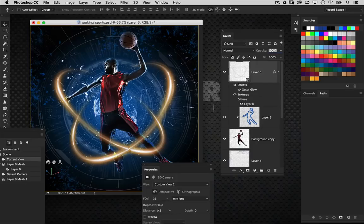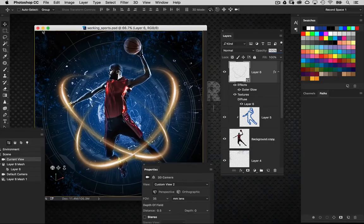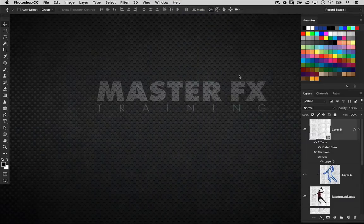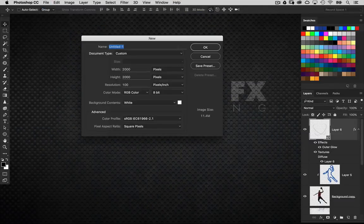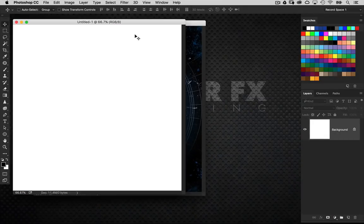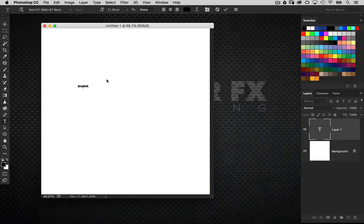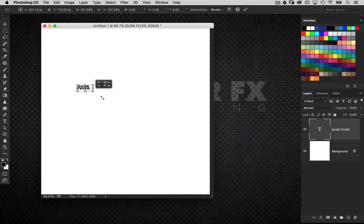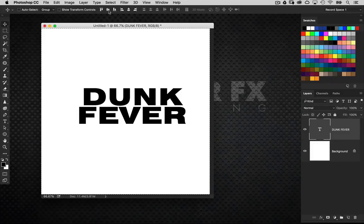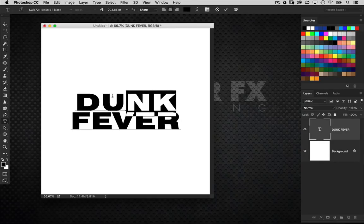For the text, I'm going to work in a new document so I'm not distracted by everything else. Save the current working design, minimize it, reset the workspace, and create a brand new document — same size as the working document, 2000 by 2000 at 100. We're going to use this to build our 3D text. I'll grab my text tool and type the words Dunk Fever — though you can use whatever text you like.